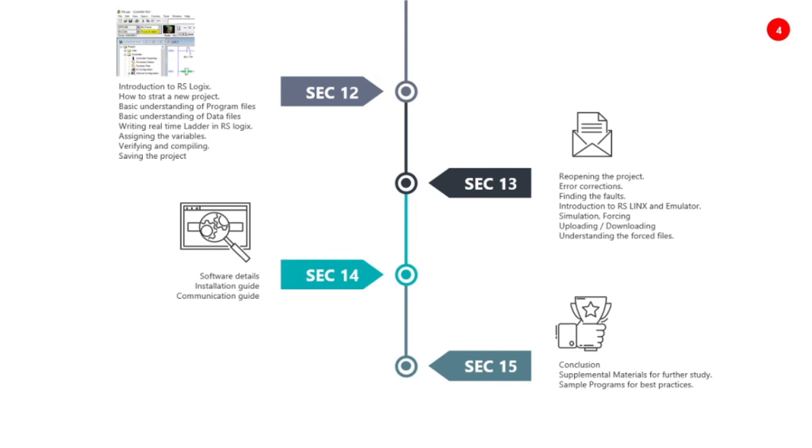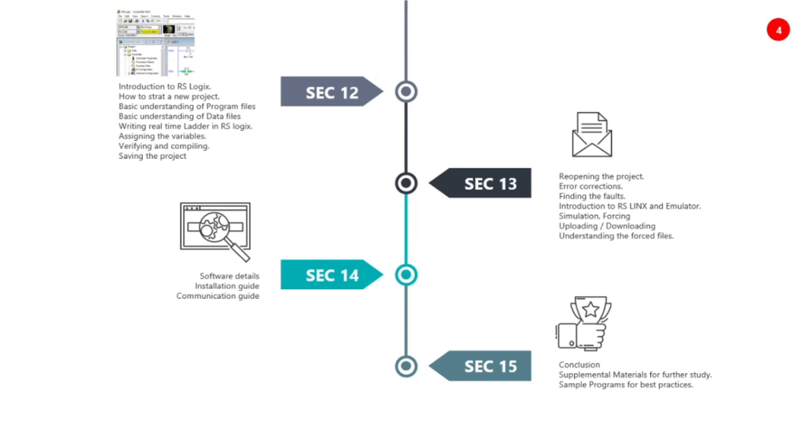In section fifteen, we will conclude. You will be provided supplemental materials for further studies and sample programs for your best practices. After this program, we will guarantee that you will be able to handle any type of PLC. Thank you.